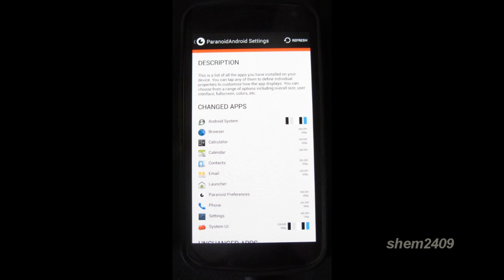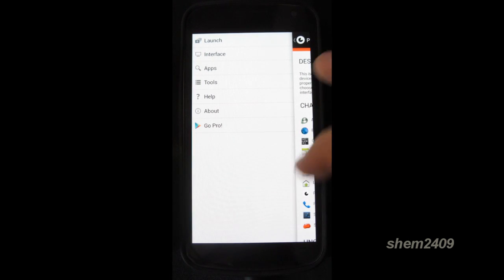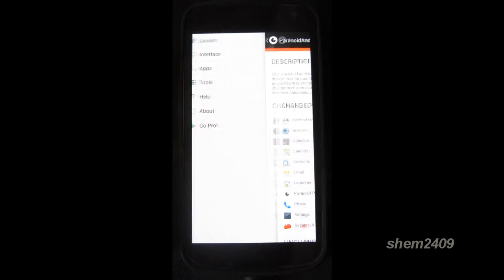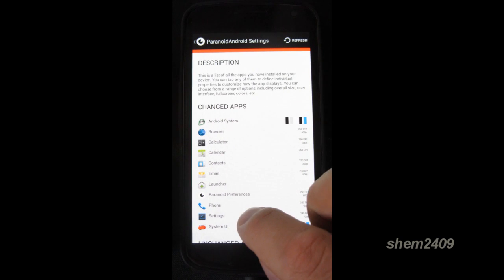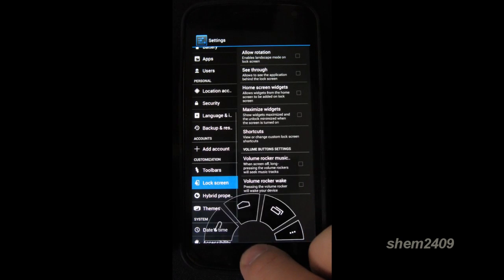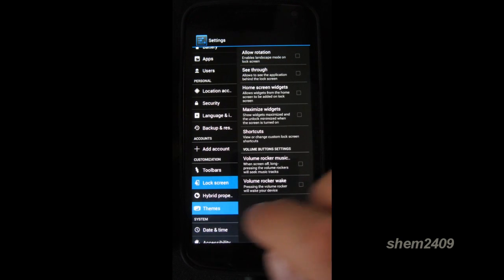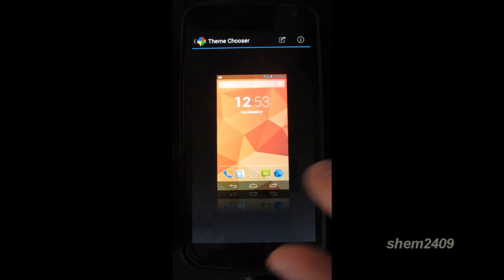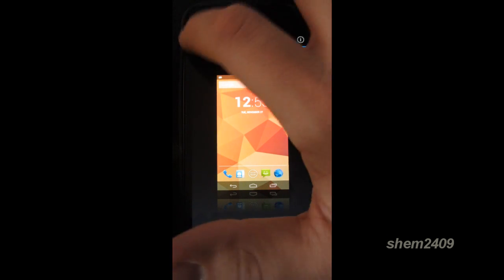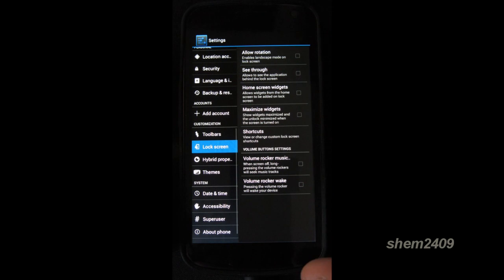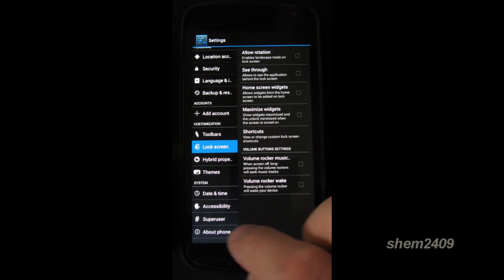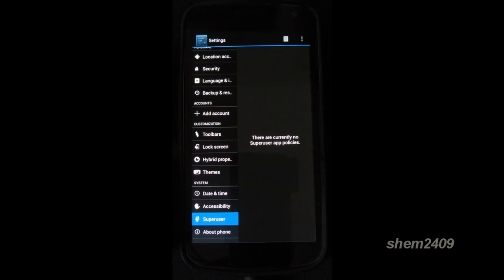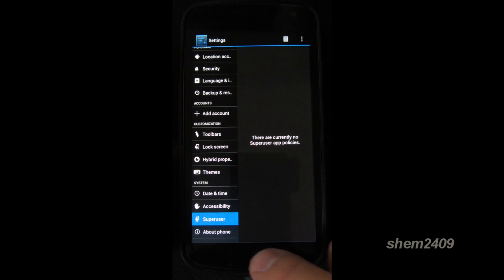Next thing on the list is themes. So once again you can download different themes. And last thing on the list is the super user which is here. And all the apps that have super user rights on your phone will be displayed here.